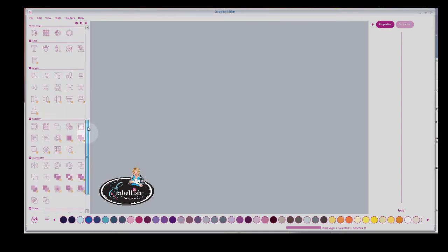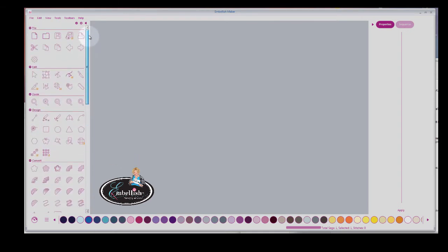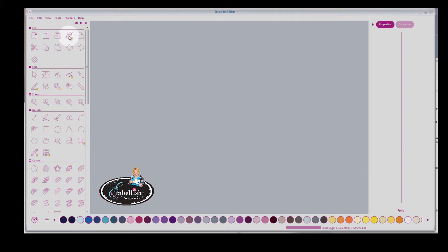So as I scroll up here, I want to show you we have Save to Cut. Now if you don't own Crafting Cut software, do you need it? No. You probably are going to want it if you own a digital cutter in the future.